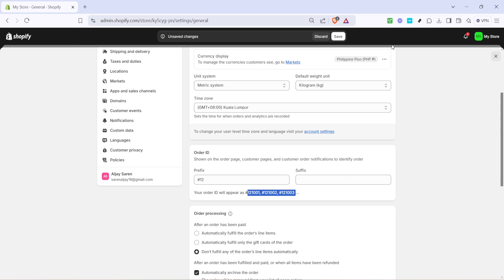Once you've saved your settings, your new order ID format is ready to go. But there's one more step you may want to consider depending on your operations. Click on what's referred to as the MS option. Although it sounds a bit technical, this area allows you to manage additional settings related to order management.